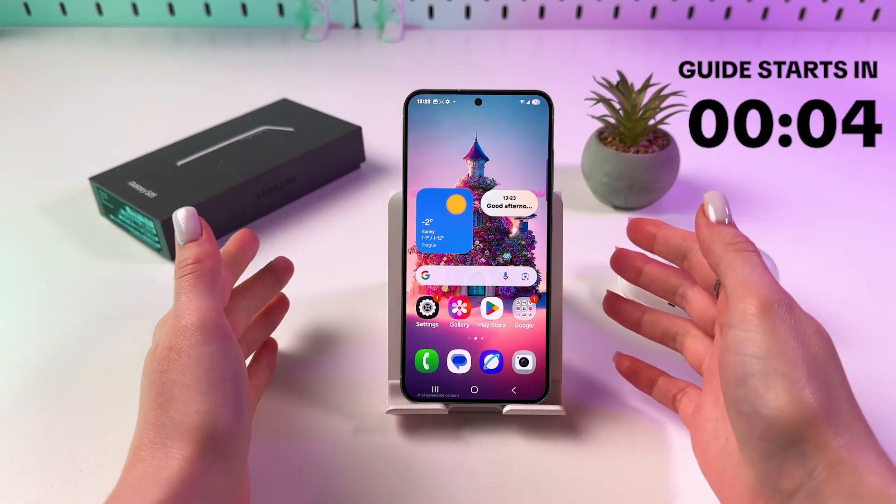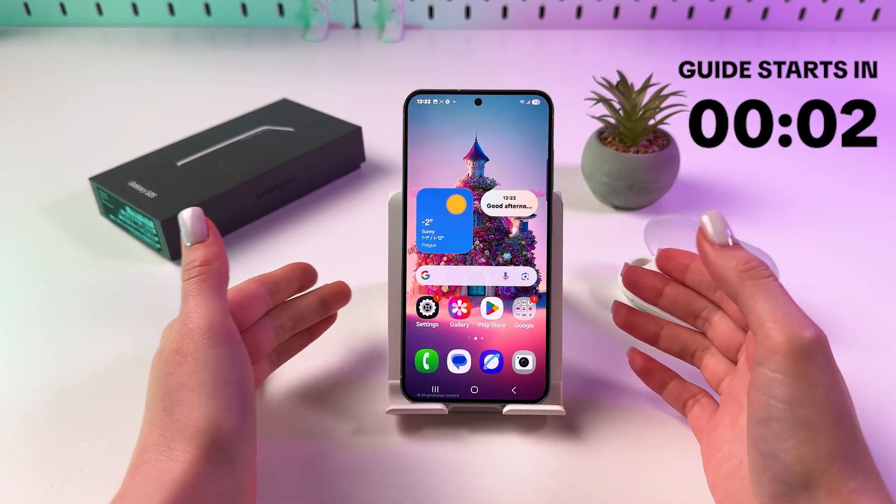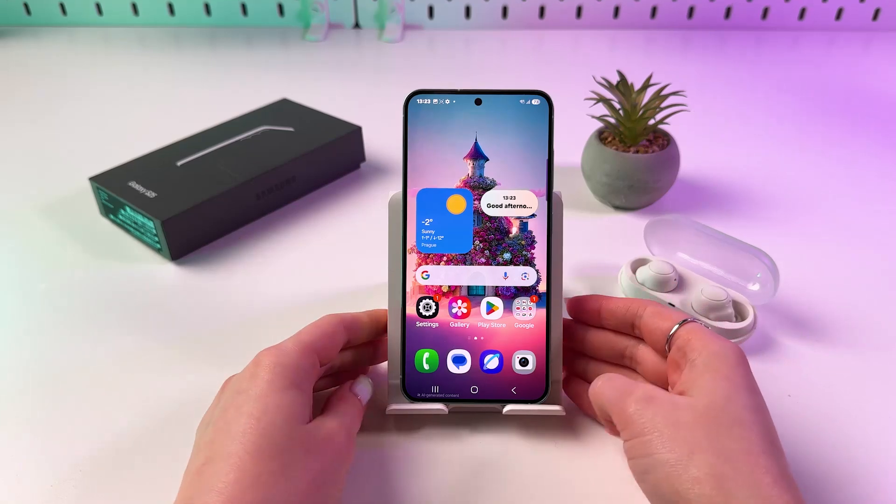Hi! To turn on and off App drawer on Samsung Galaxy S25,